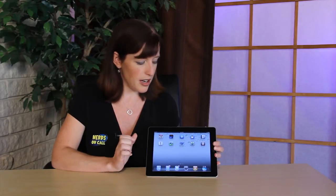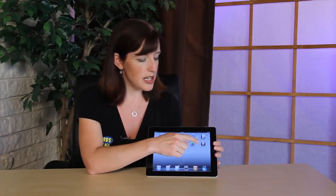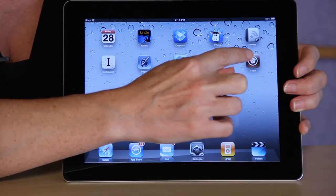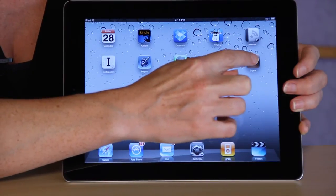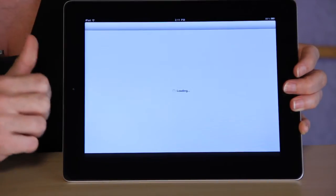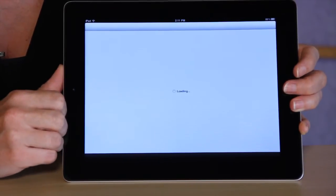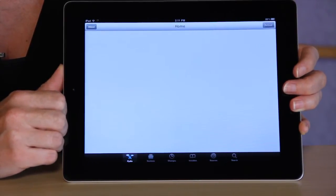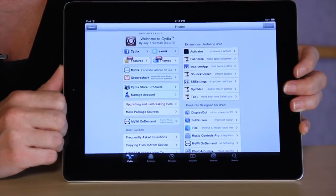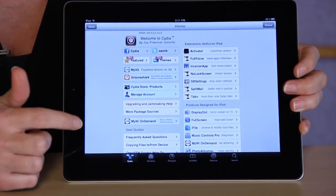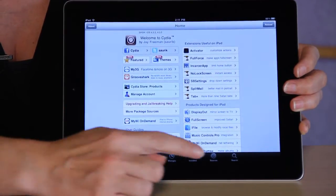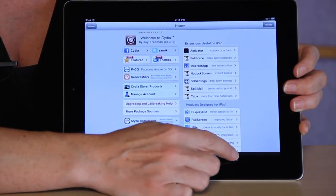So assuming that you do have a jailbroken iPad, what you're going to do is launch your Cydia application — again, an application that only appears on a jailbroken iPad — which will allow you to access some applications that you can't get on a standard iPad through the iTunes store.